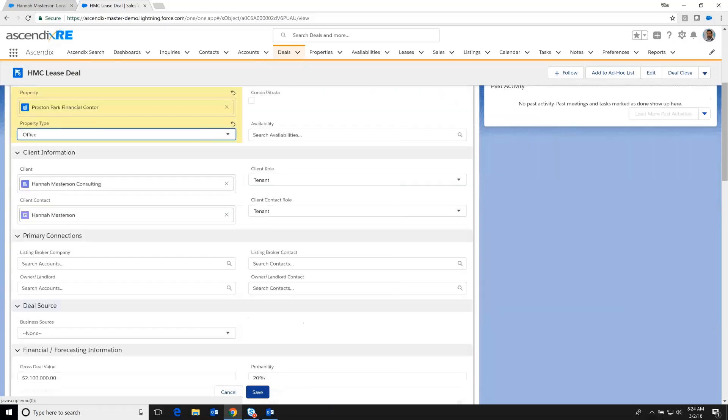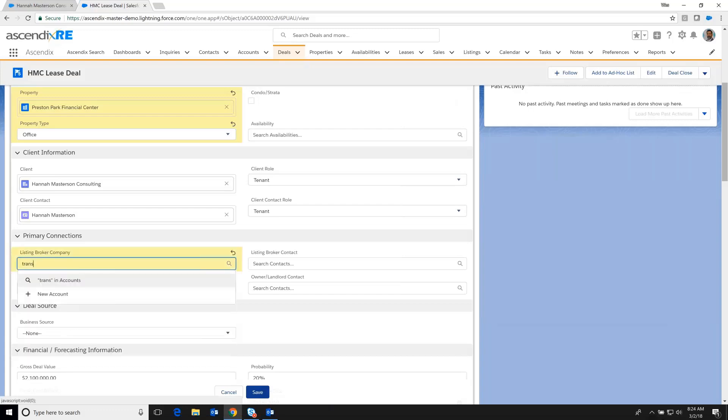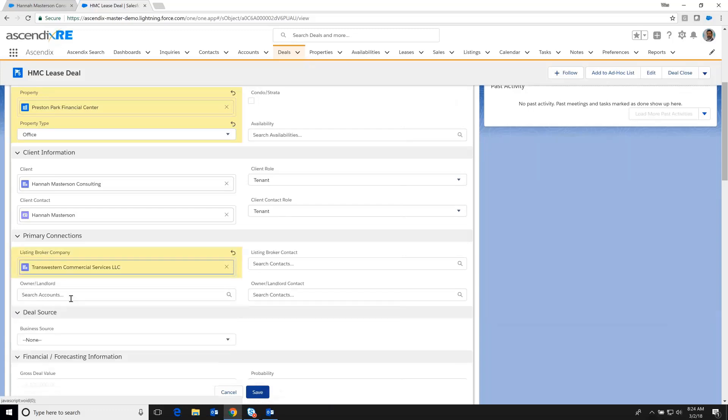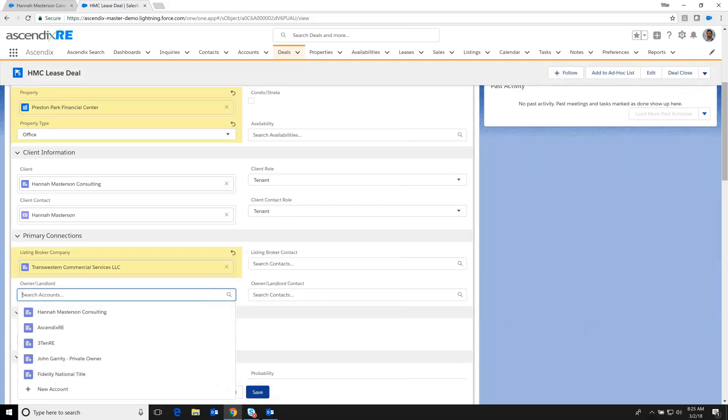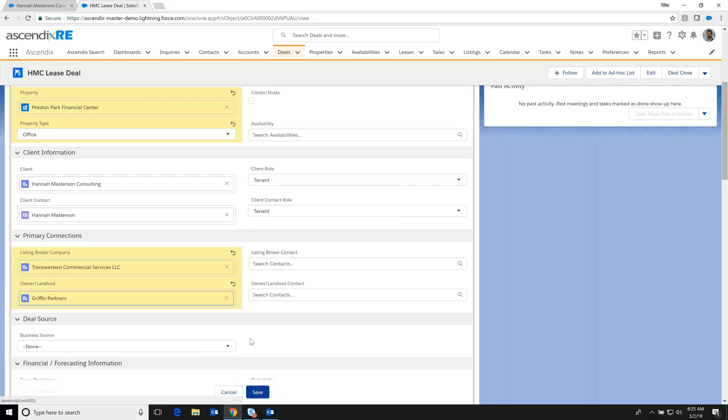In this case, we'll just select a listing brokerage. And the owner of the property is Griffin Partners, and we've jotted that down so that we can mine the database down the road. At that point, we hit the Save button.